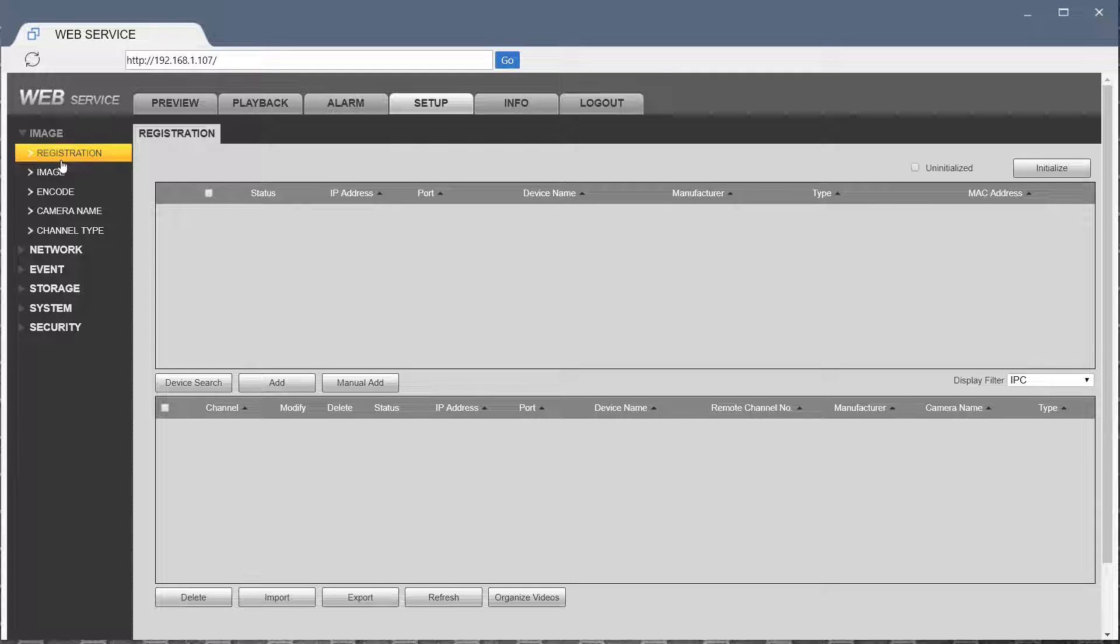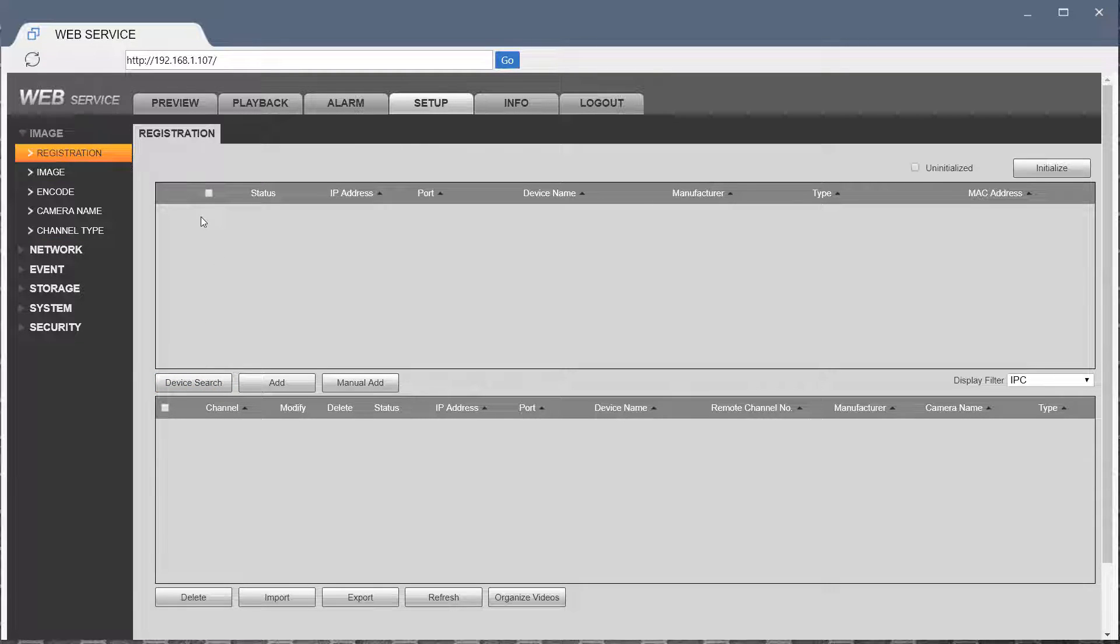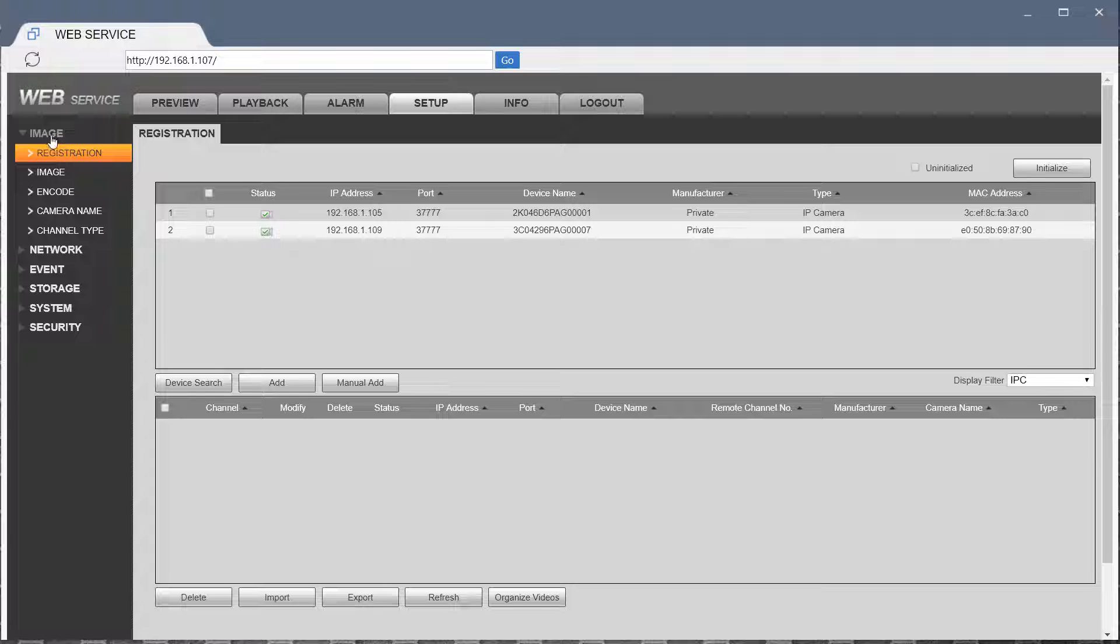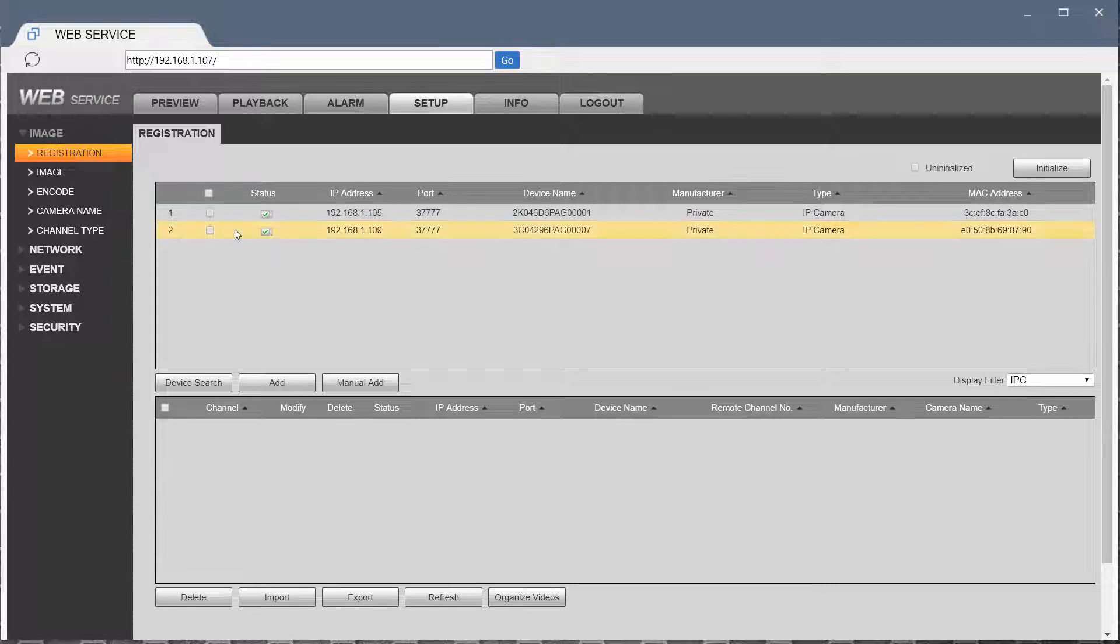Go to Setup, Registration, Device Search. It may say camera instead of image here in your case. Add one camera at a time.